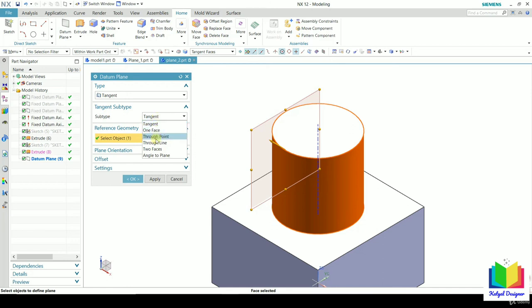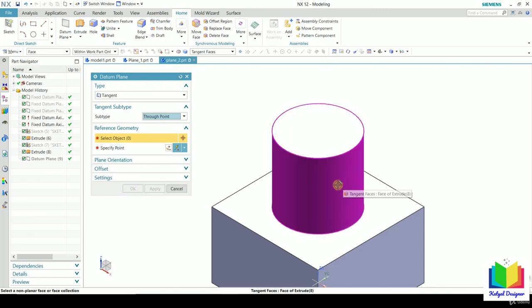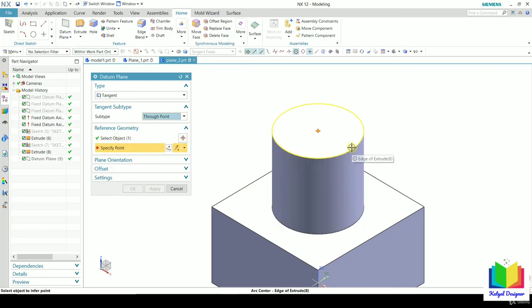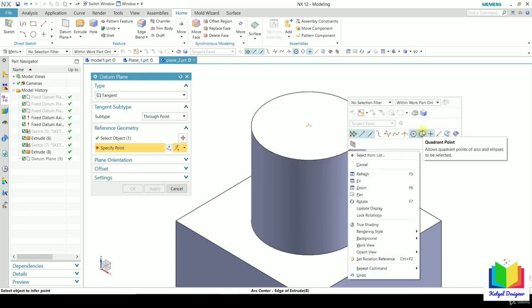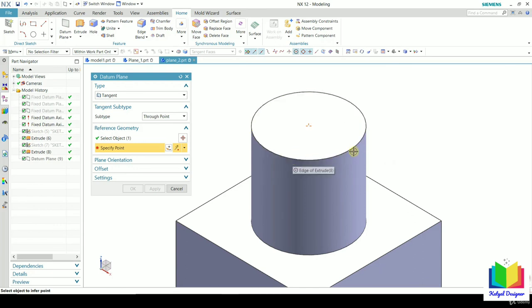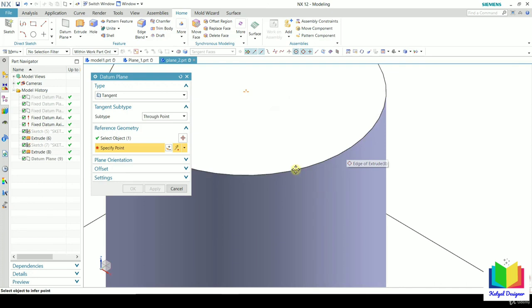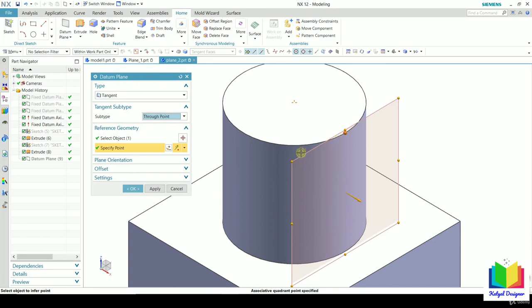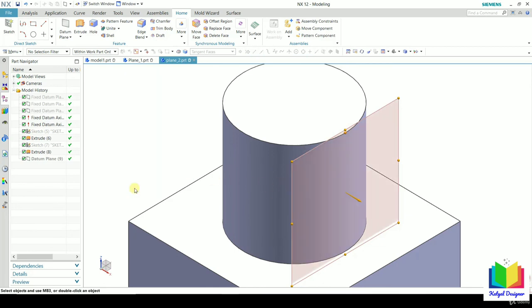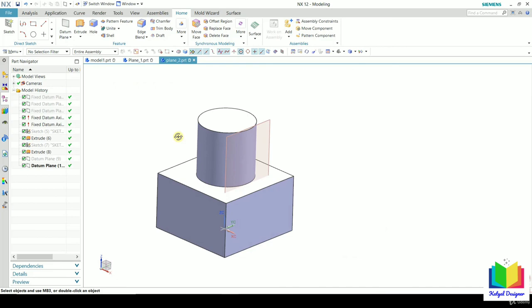In the subtype we have more options to control the orientation of this datum plane. Select 'Through Point' — now this plane is tangent to the object. To create a plane passing through a specific point, take the mouse onto the circle, right-click, and click on 'Quadrant.' All four quadrant points of the circle will be highlighted. Select one quadrant point by taking the mouse to it until it is highlighted, then click. Now the datum plane passes through this quadrant point and is tangent to the circular face. Click OK.